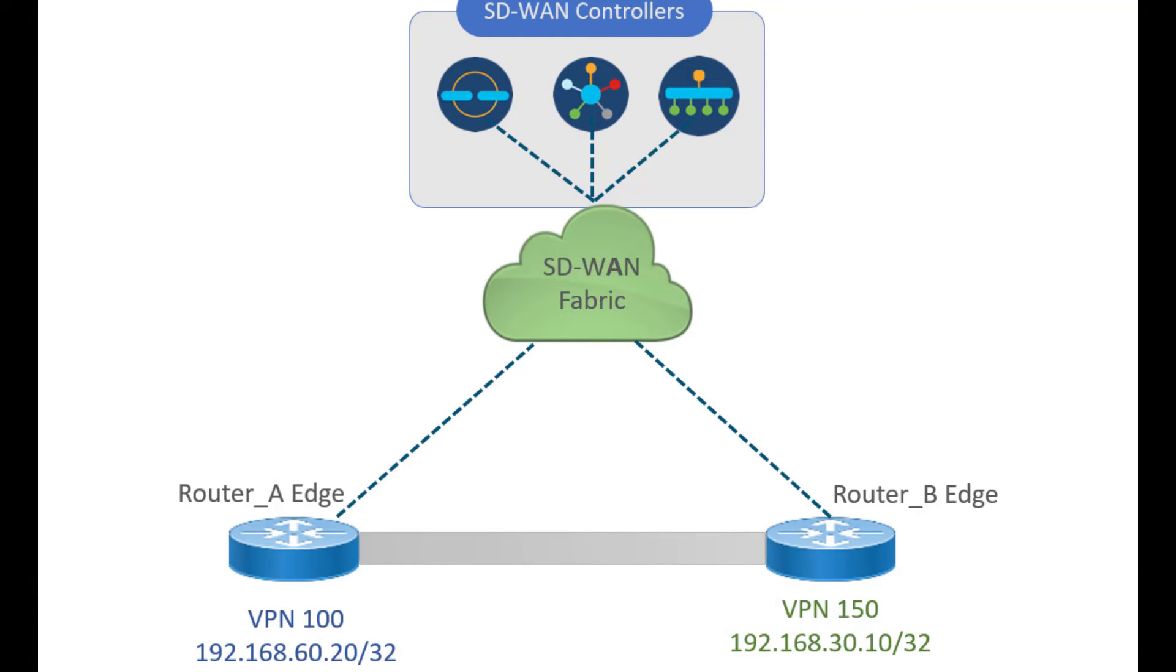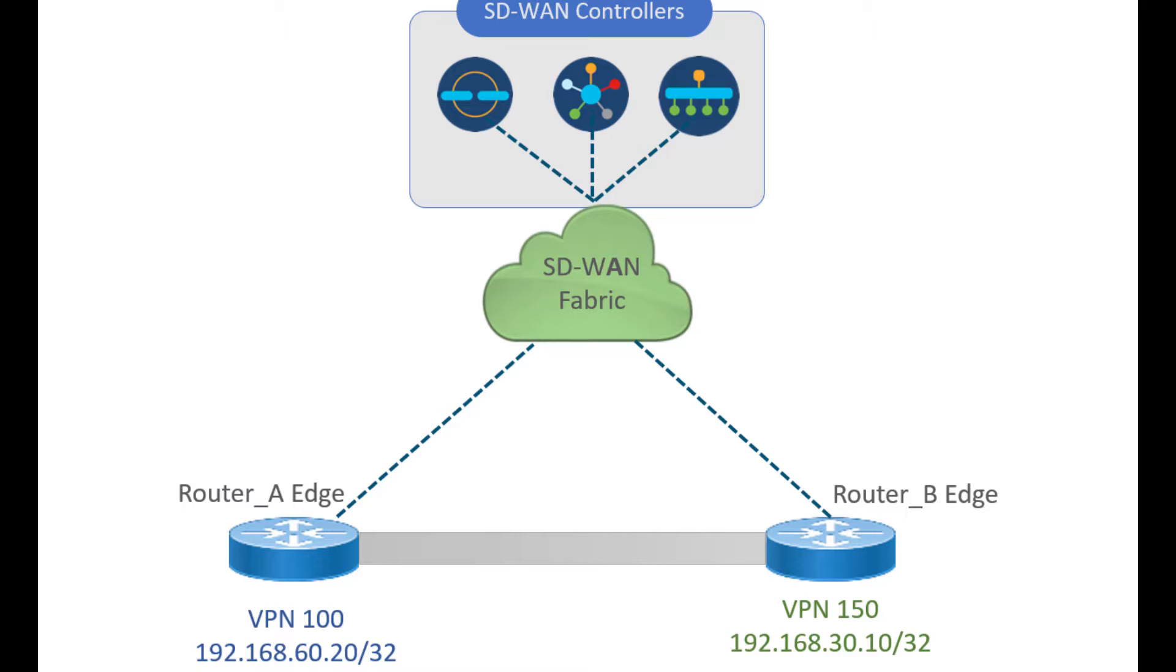In this topology, I have configured two routers in different VPNs. The service site of router A has VPN 100 and IP address 192.168.60.20 and router B has VPN 150 and IP address 192.168.30.10 configured.